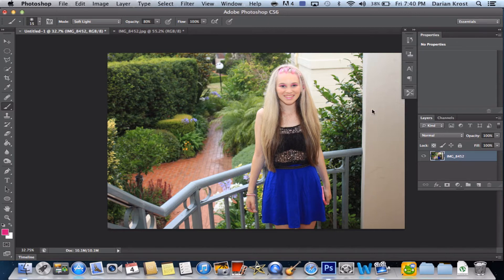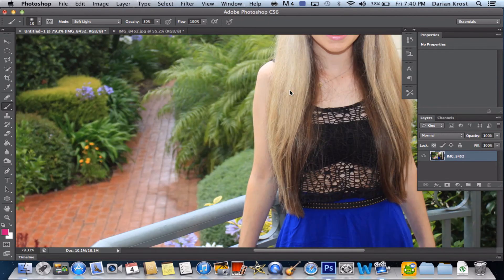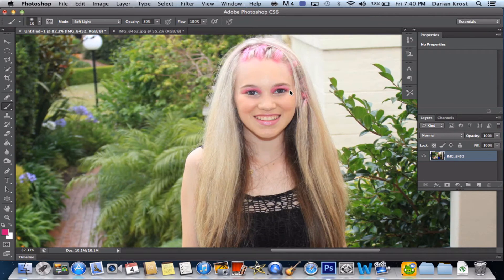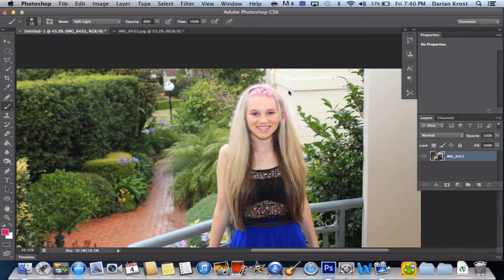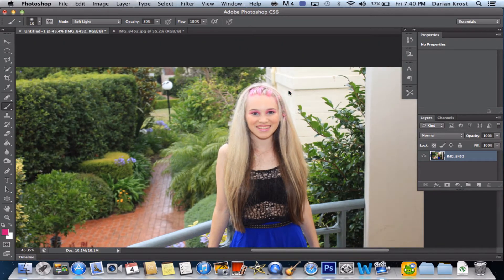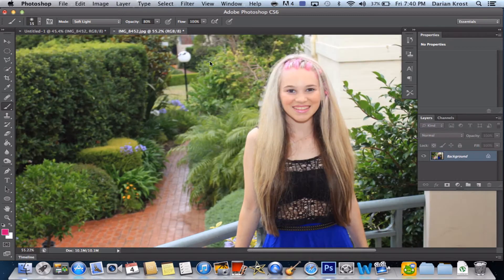As you can see, this one's already done — you can see the eyeshadow is nicely on there. Looks pretty good. So I'm going to show you how to do that. It's actually pretty simple. Now let's open up the document.